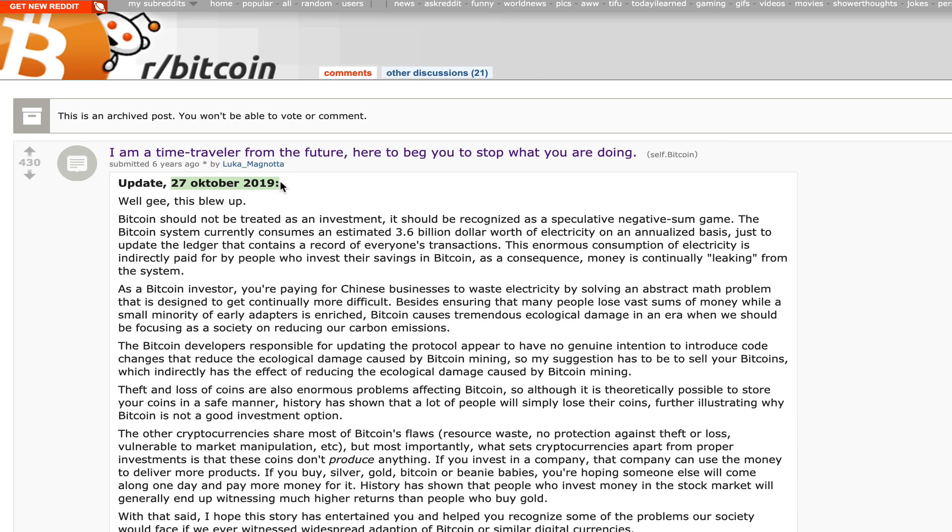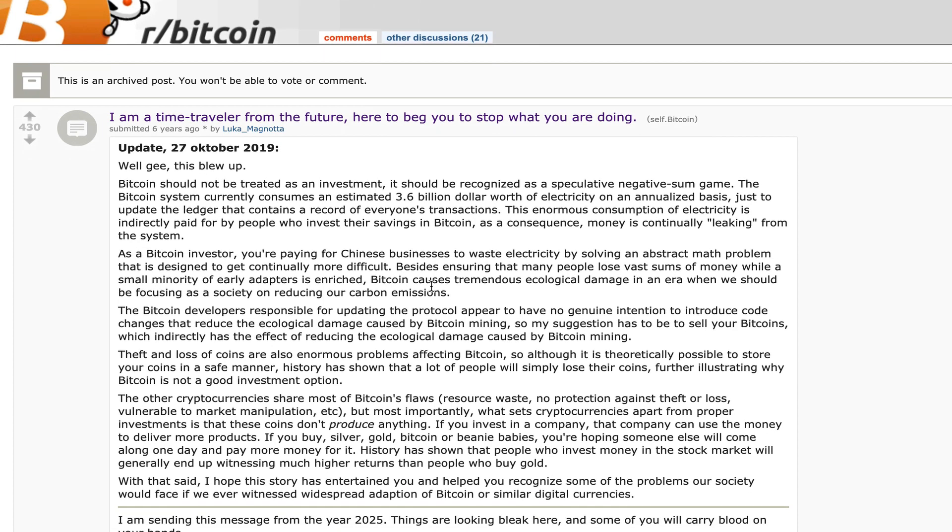A lot of his predictions were in line with the Bitcoin price movement. He posted this six years ago saying Bitcoin will 10x in price essentially every three or four years. This is his original post down here, but he has since updated his post. This from October 27th, 2019, and guys, he makes a case for XRP, albeit indirectly. I just want to read you this: Bitcoin should not be treated as an investment, it should be recognized as a speculative negative sum game. The Bitcoin system currently consumes an estimated 3.6 billion dollars worth of electricity on an annualized basis just to update the ledger that contains a record for everybody's transactions. This enormous consumption of electricity is indirectly paid for by the people who invest their savings in Bitcoin. As a consequence, money is continually leaking from the system.